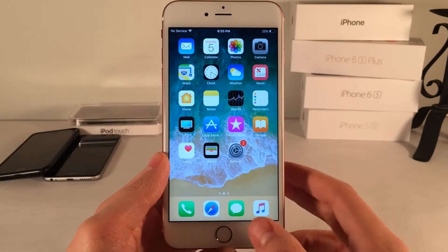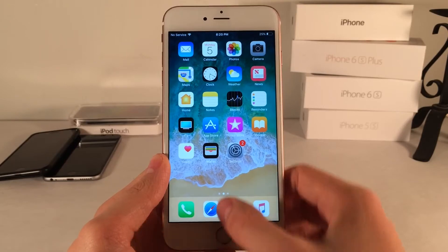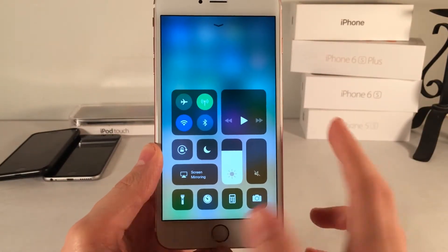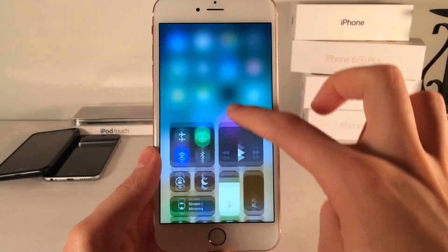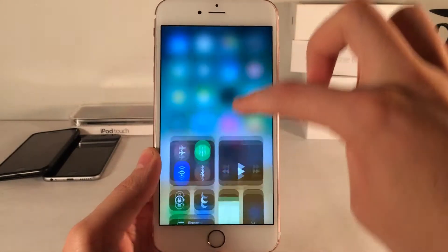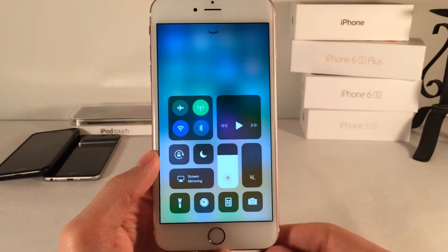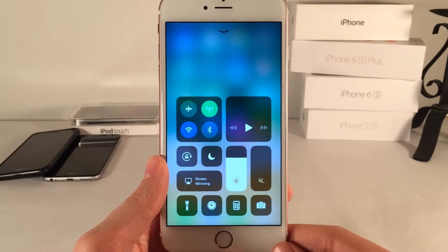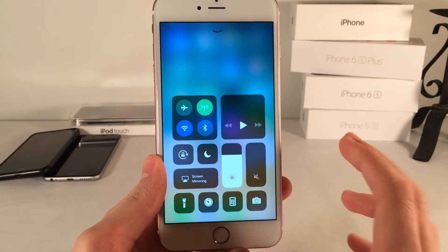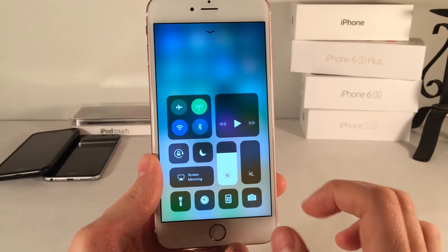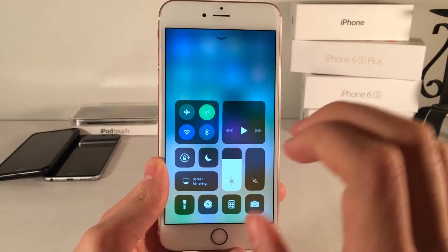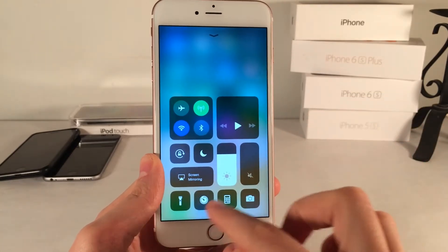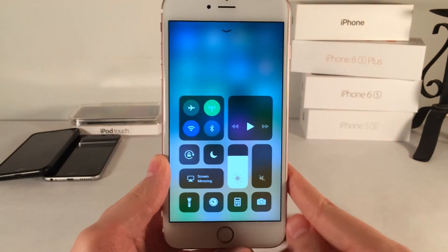First up, one of the most noticeable changes in iOS 11 is the redesigned control center. As you can see right here, it looks completely different. I think it's absolutely beautiful and it just has this brand new look to it. Of course you get this nice blur when you invoke the control center. And of course there's much more than meets the eye here — it's not just a visual refresh, there's a lot new functionality wise as well. You can actually add your own toggles and rearrange them, something that people have wanted for a while, myself included.